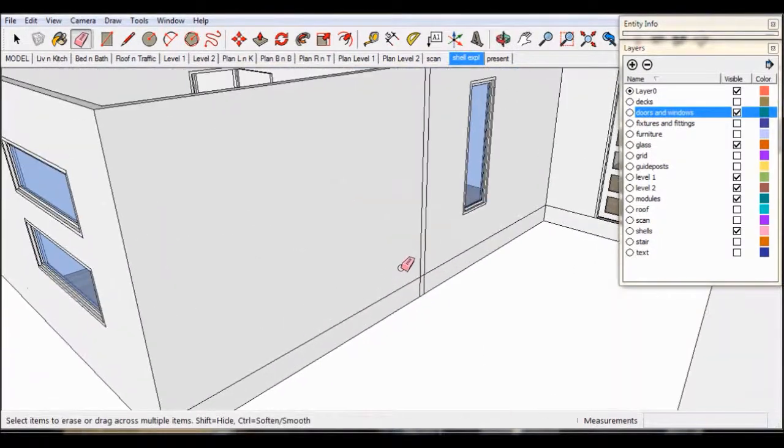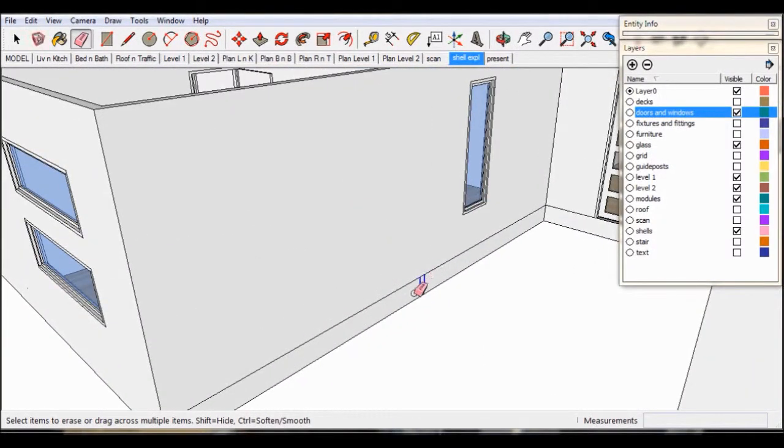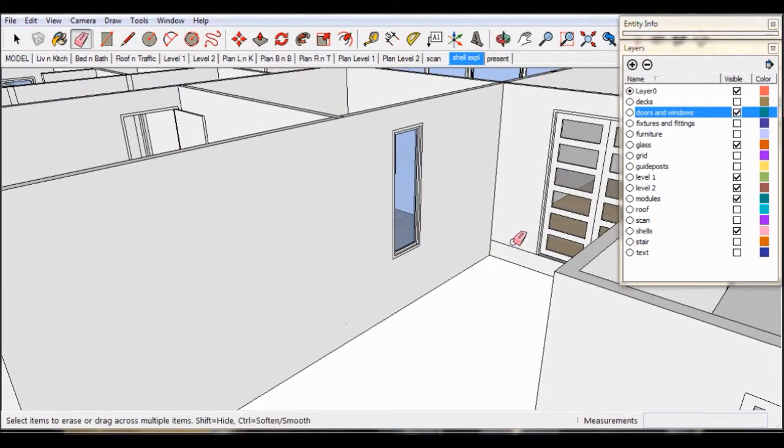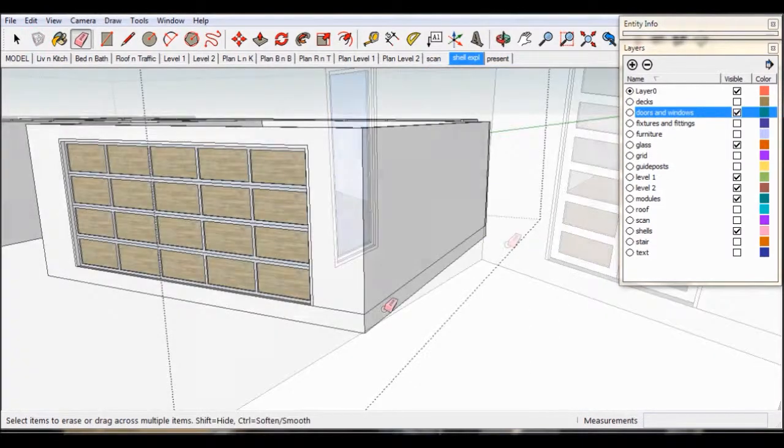If not click on the wall face, right click and select reverse face. Now work your way around the outside.